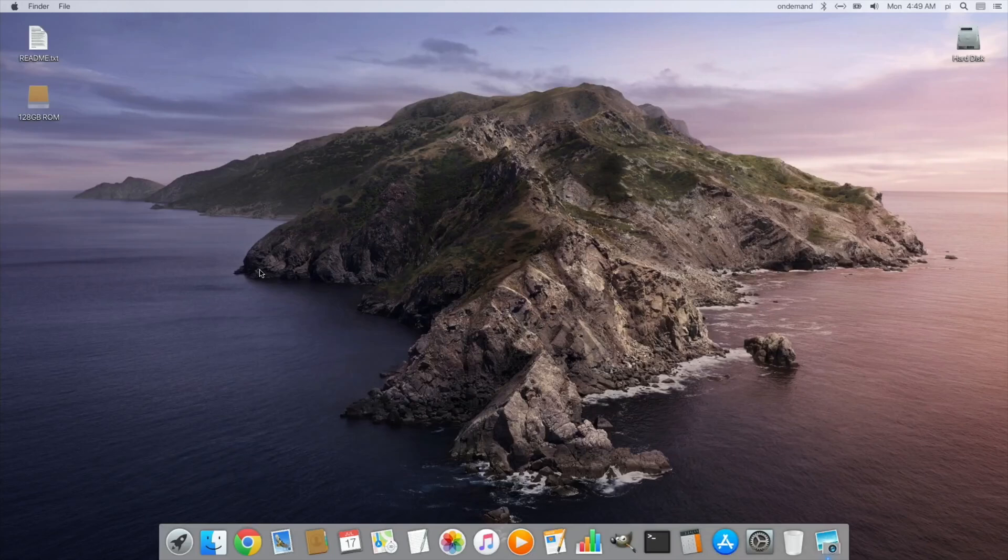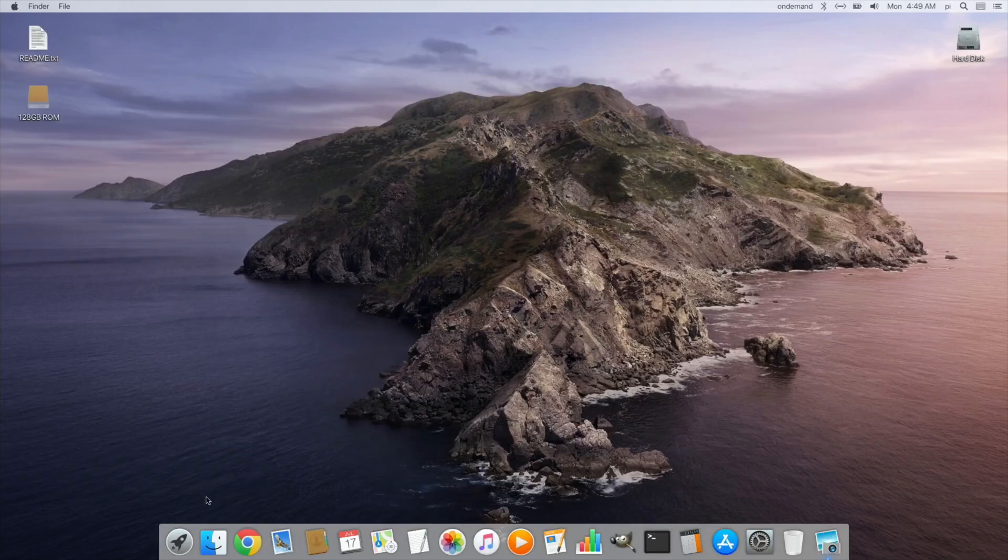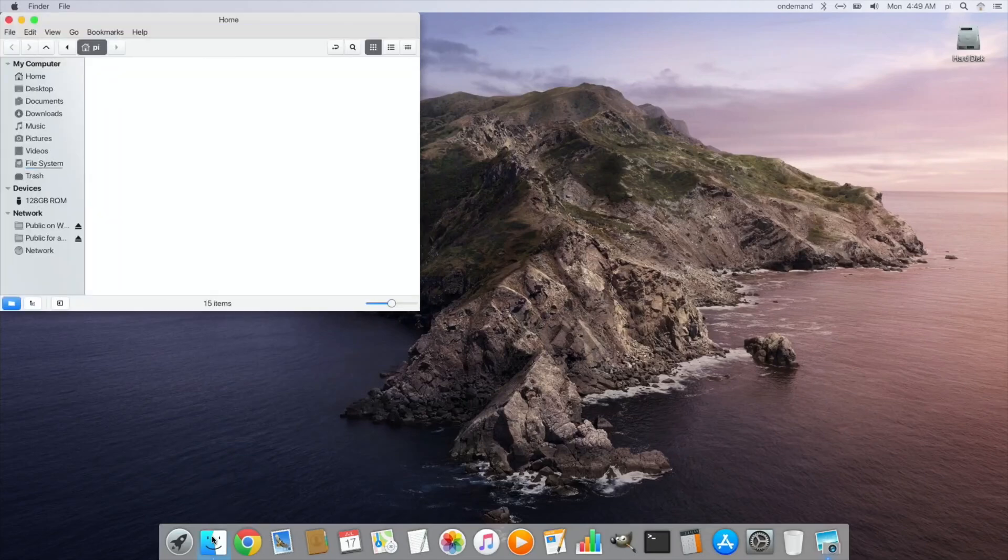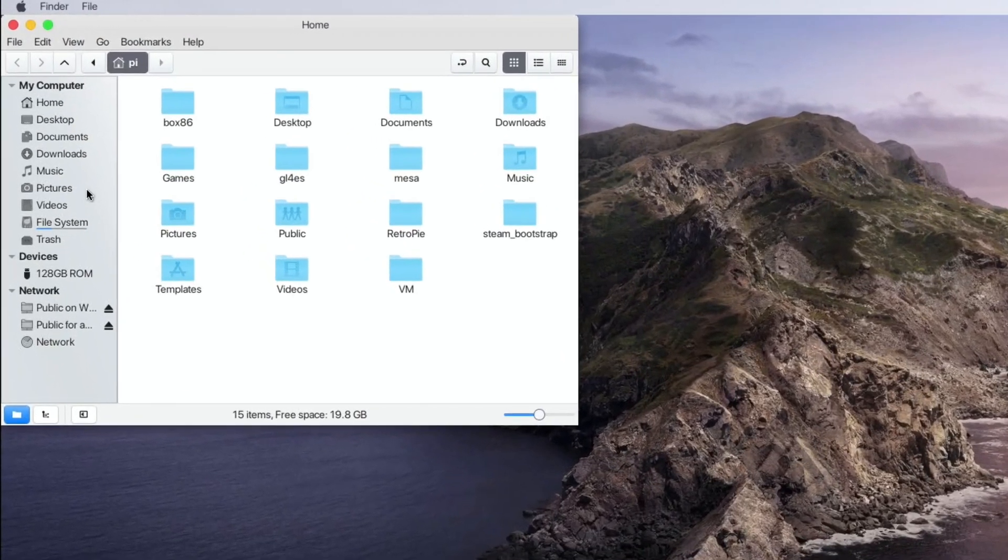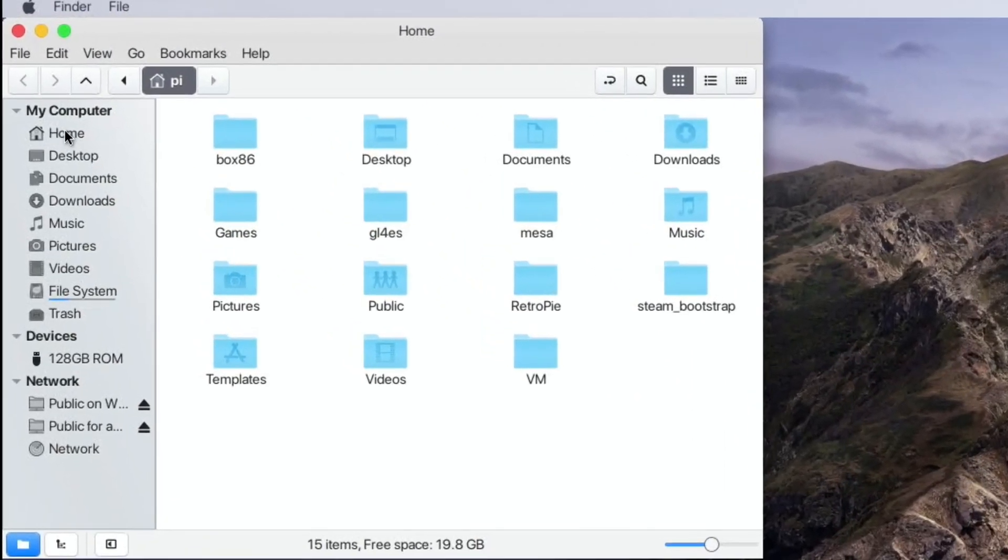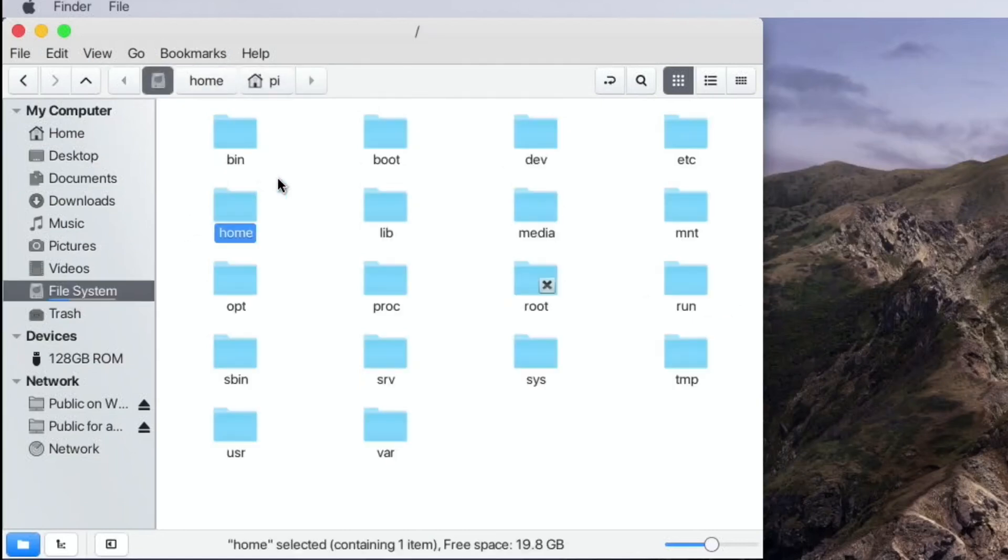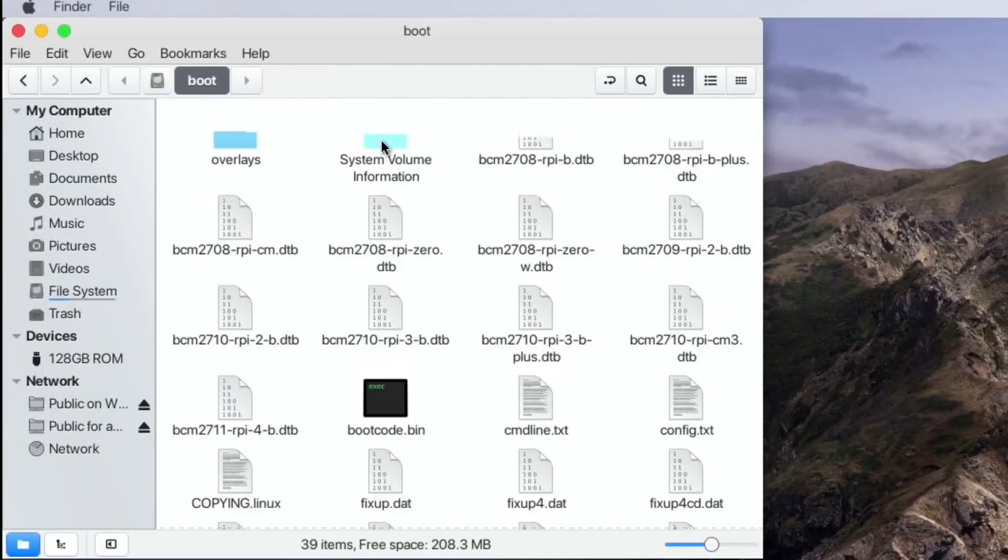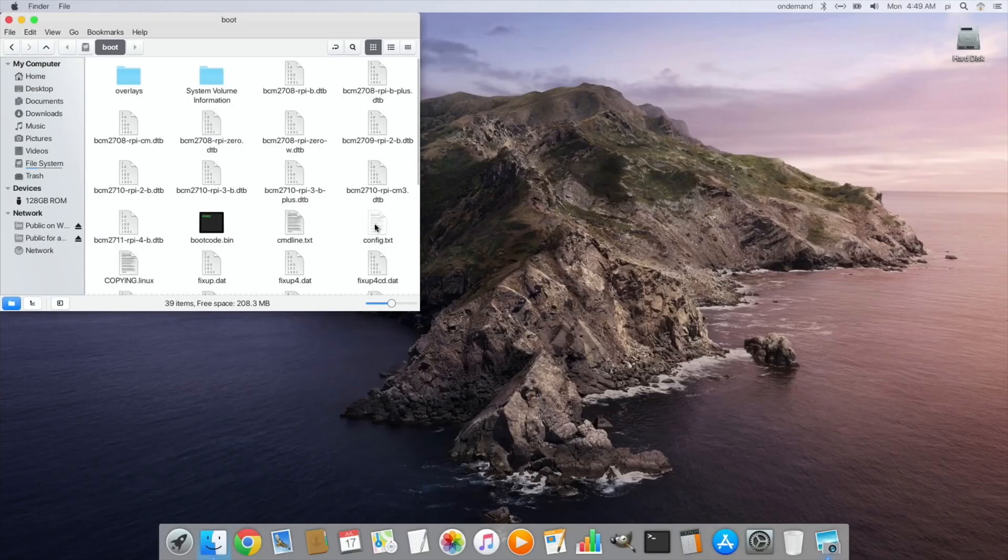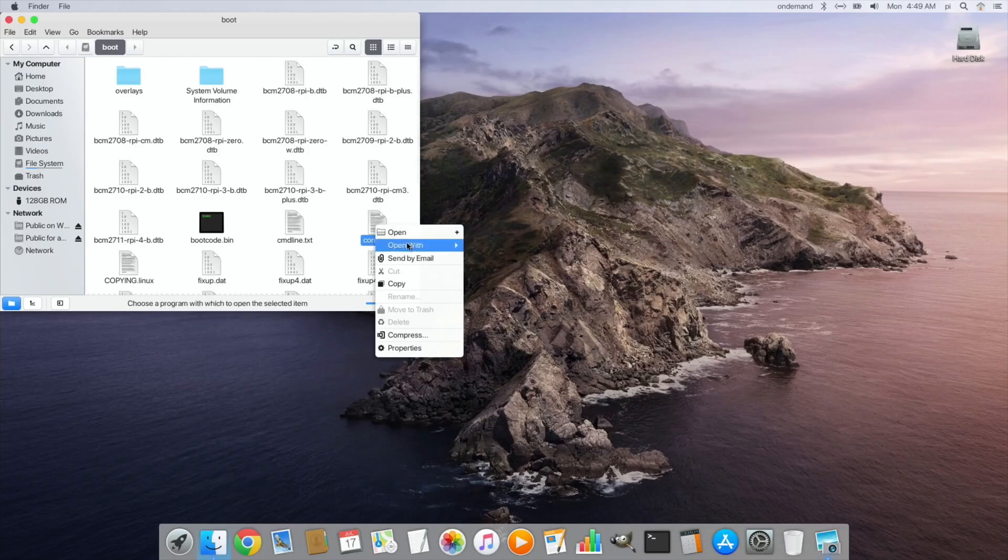Okay, so this is iRaspbian, which is a macOS skin on top of Raspbian, and it runs particularly well. Raspbian runs great on a Raspberry Pi 4. I've overclocked mine, so if I go down to the files option here and go to file system and boot and config.txt.